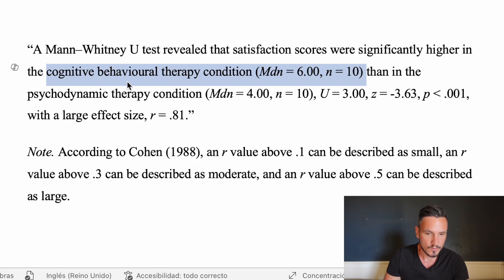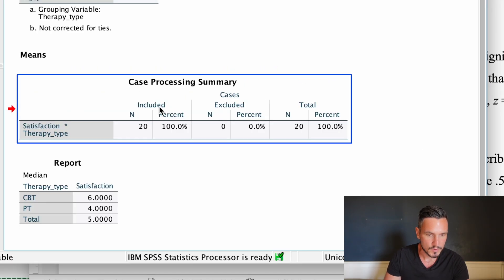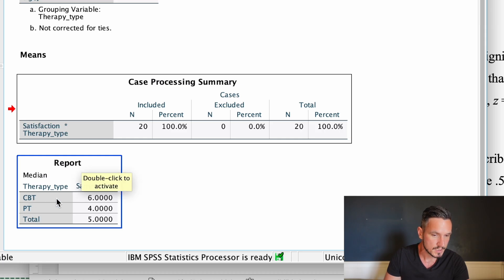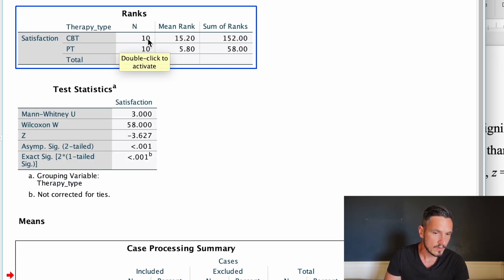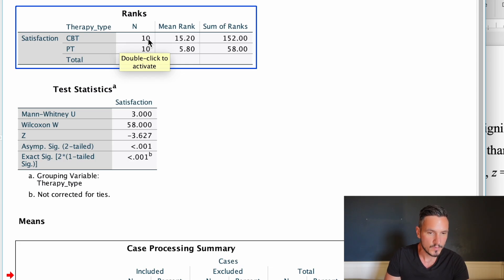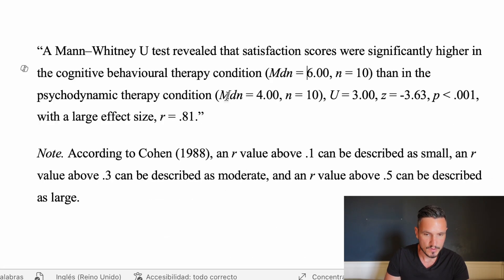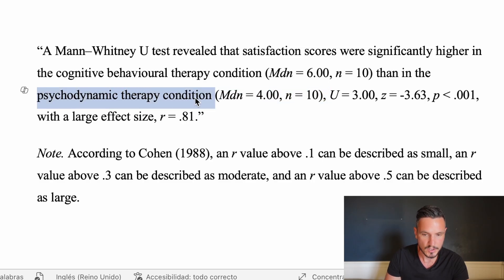I've inserted medians and N numbers whenever referring to a specific condition. So the median for CBT was 6 and the N number was 10. As we saw before, we got that median from this report table and from this CBT row where we have a median of 6. The N number comes from this ranks table and from the CBT row where we have this value of 10 here. So that's just the number of participants within that condition. Then I've just reported the same statistics for the psychodynamic therapy condition.